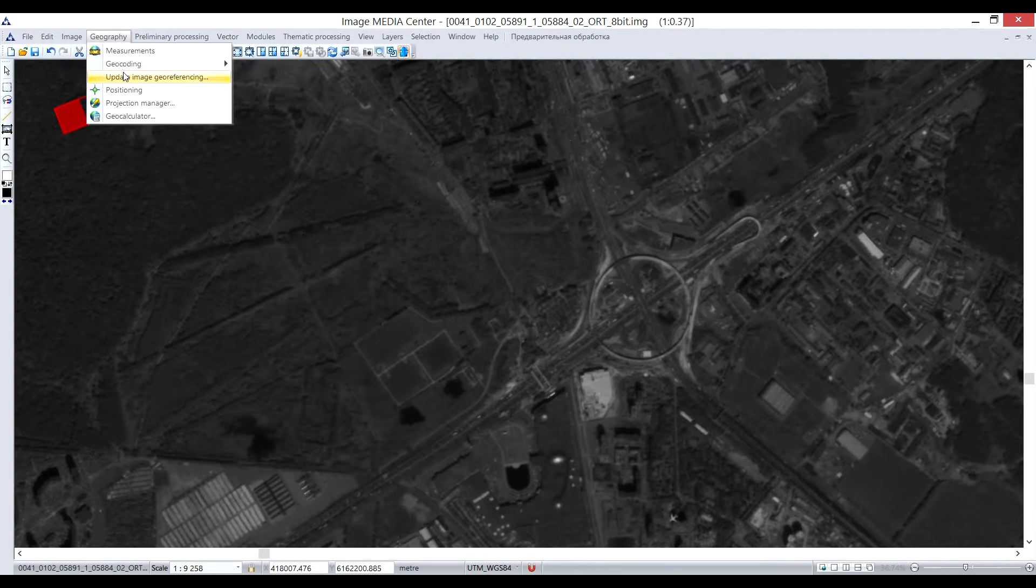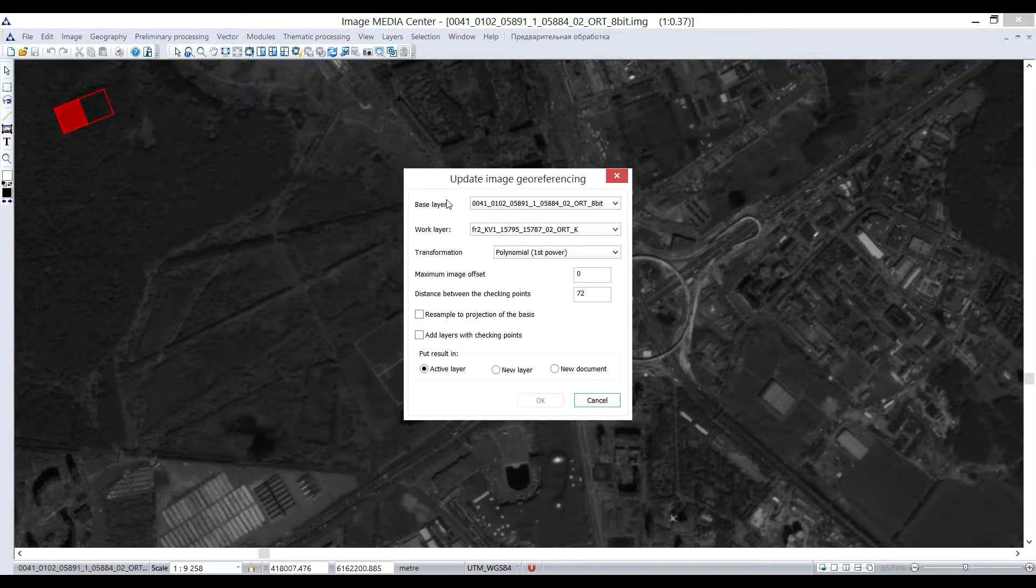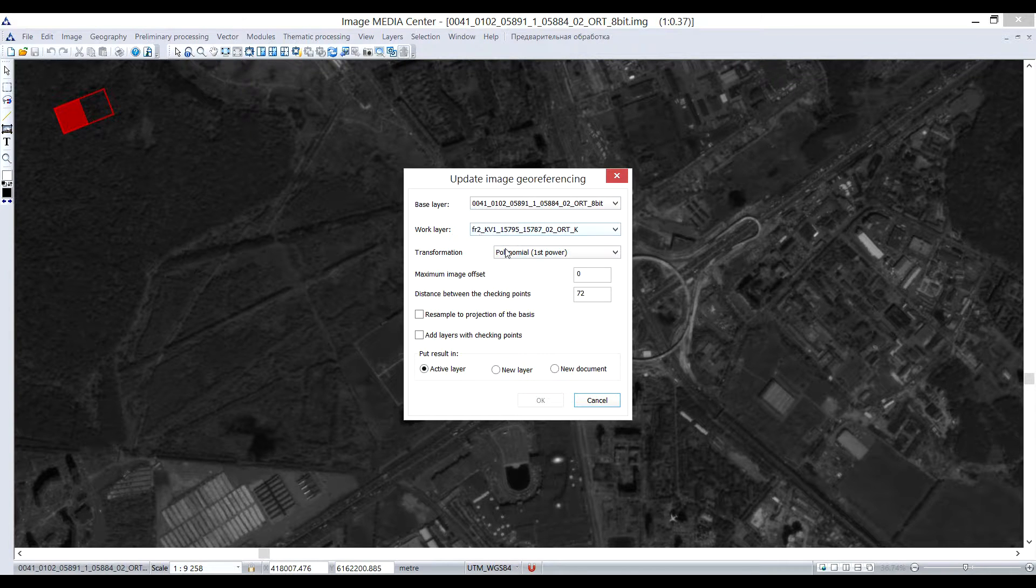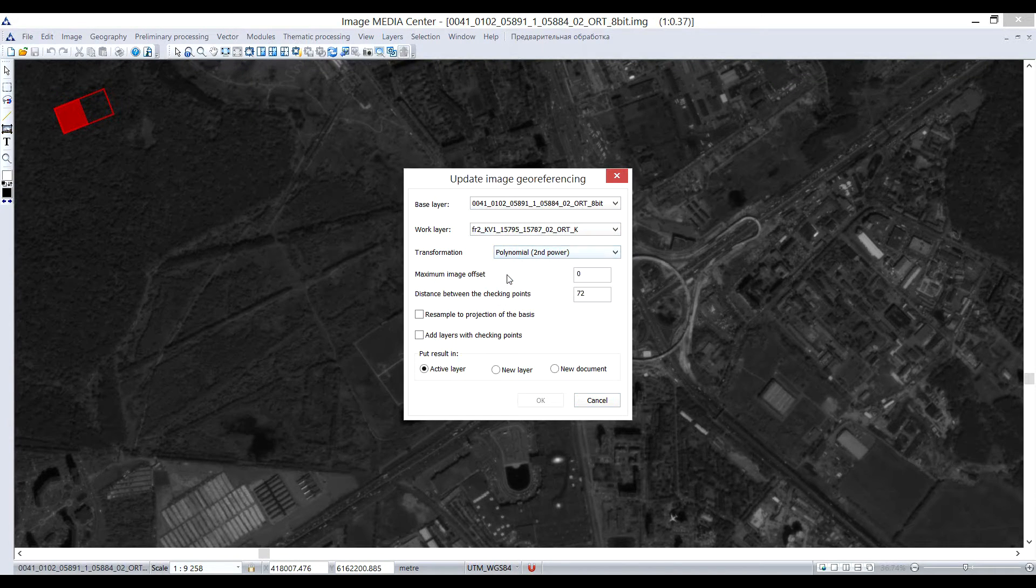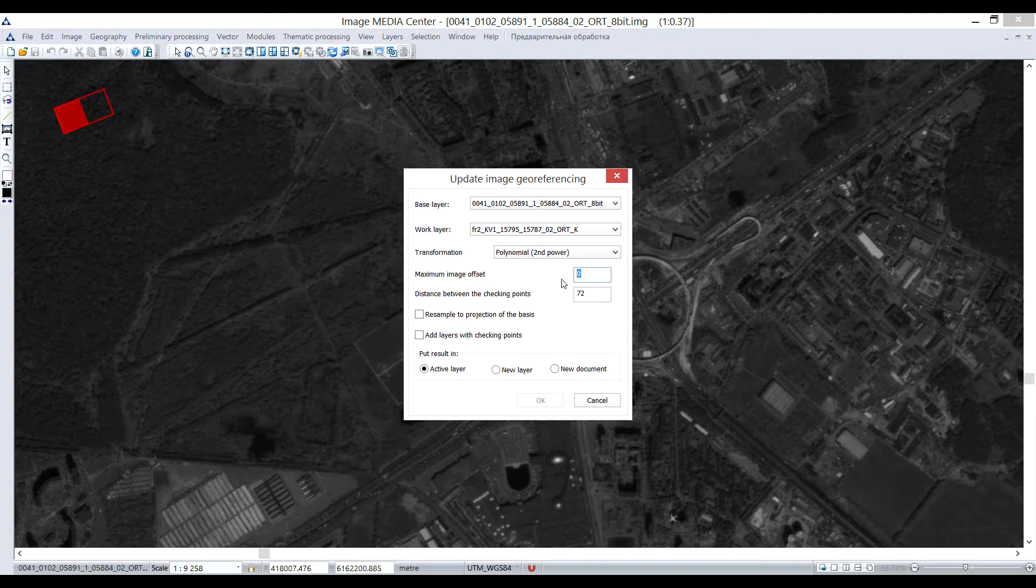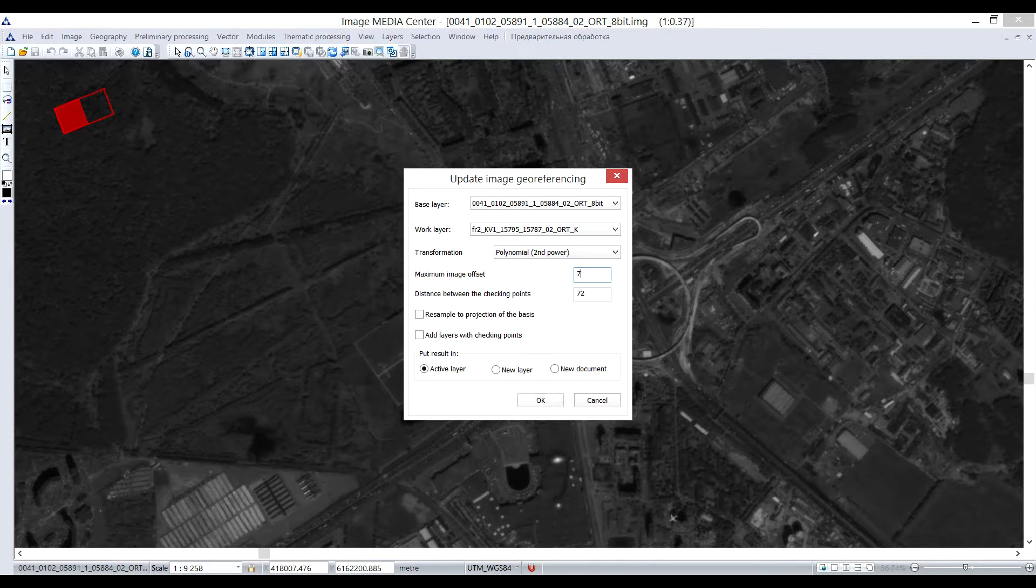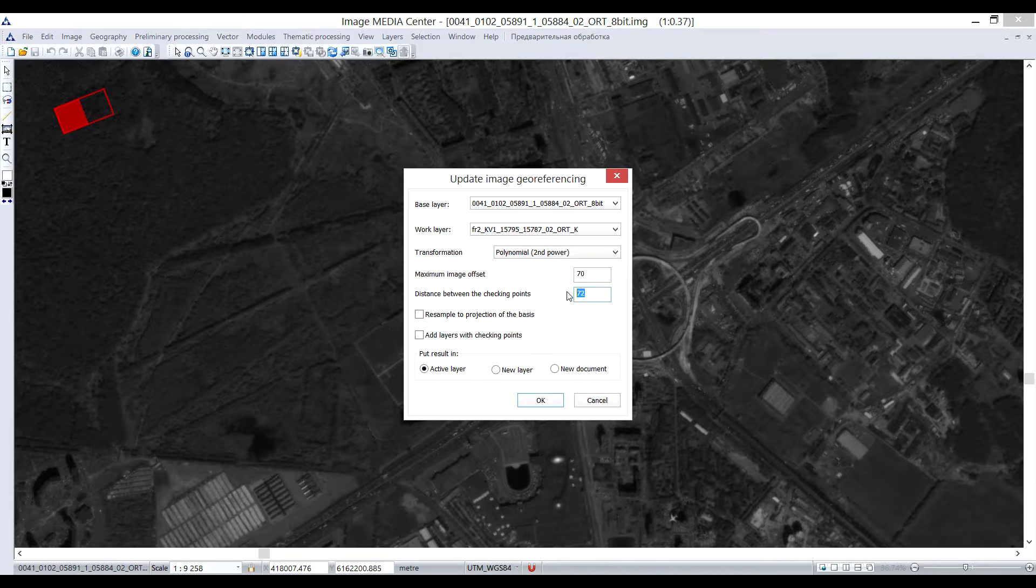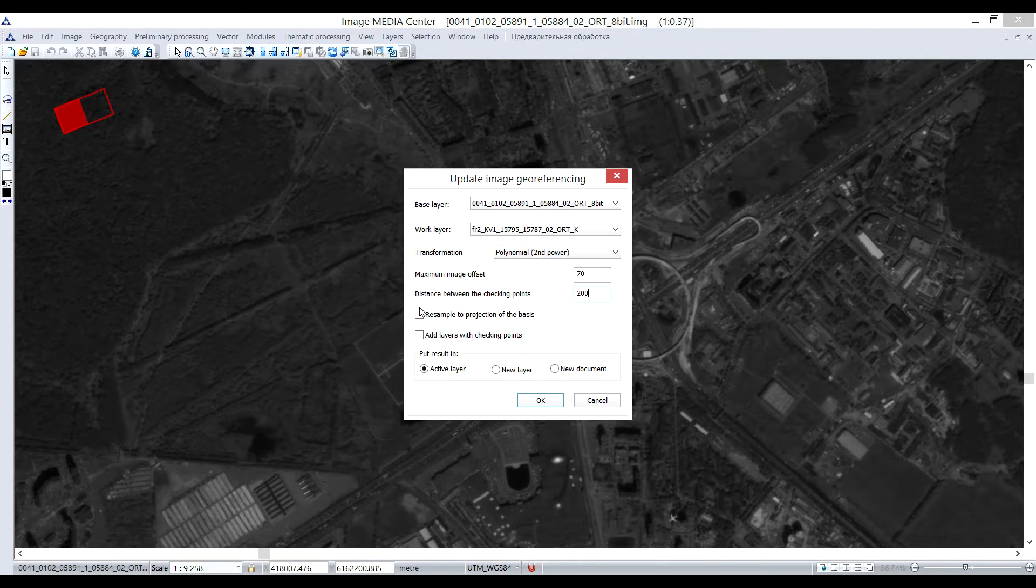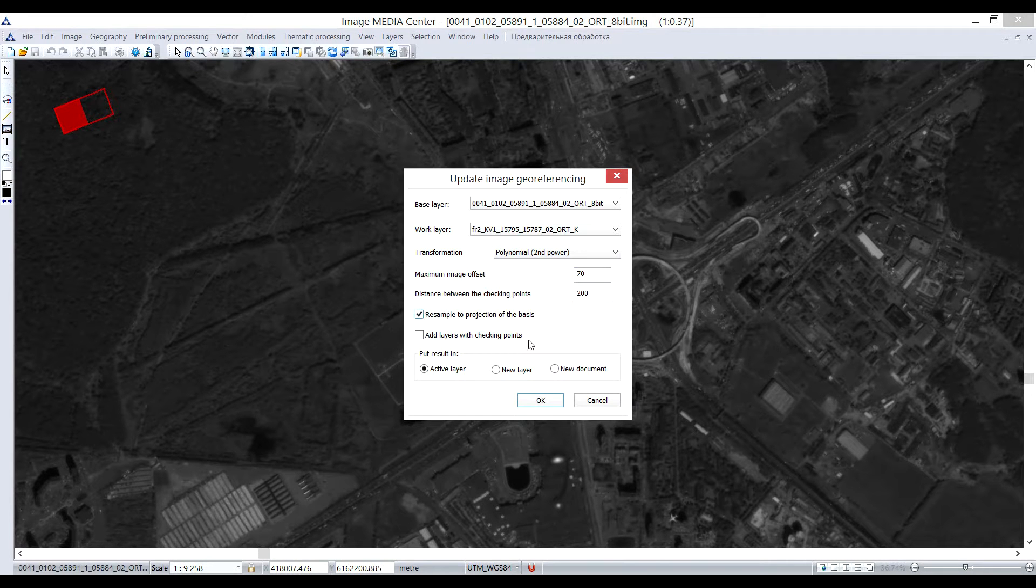After I made sure that there actually is a displacement between images, I open Update Image Georeferencing tool in Geography menu. In the opened window, user can set necessary parameters, such as base layer and the layer that will undergo transformation. Transformation method. Image offset in the units of the original document. Distance between reference points.